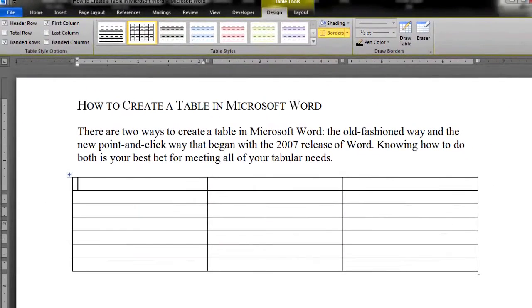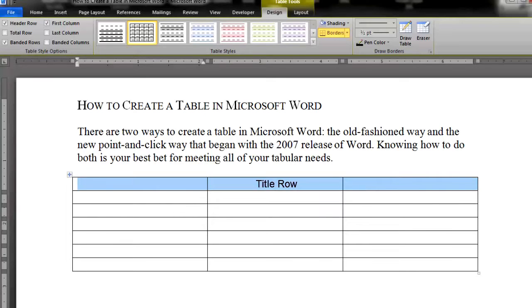Remember that you might want to use your top row for a table title area, leaving you only six rows for data, so factor that into your needs.